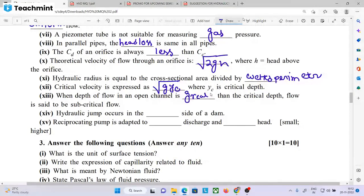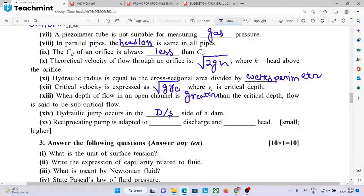Hydraulic jump occurs on the downstream side. Reciprocating pumps are adapted to small discharge and higher head.